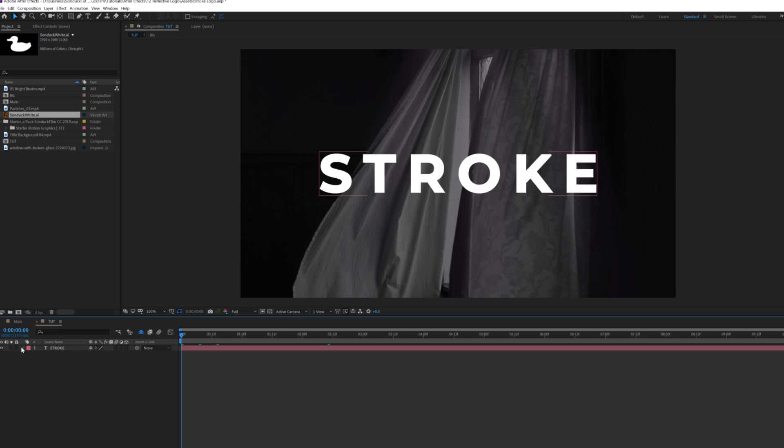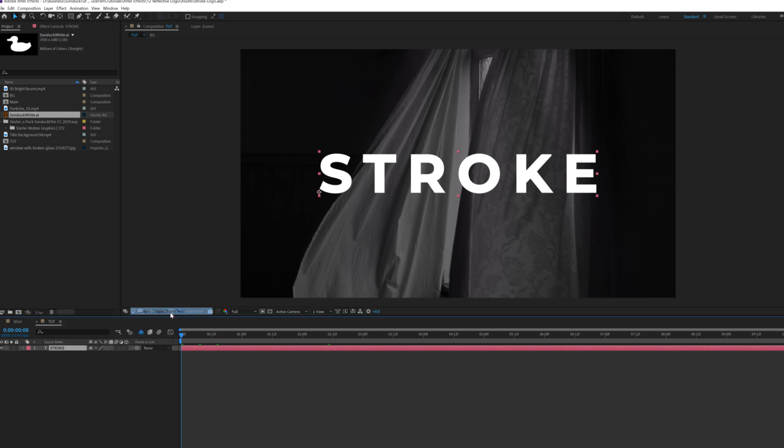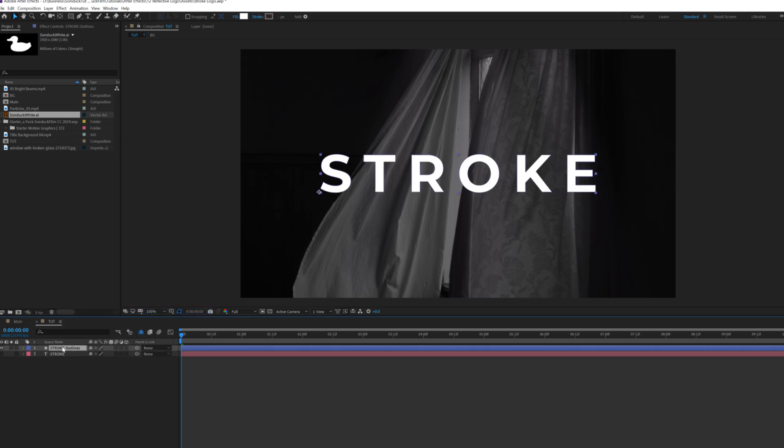Now if you want to use a title, which is what we're doing here, let's go ahead and right click our layer. Go to Create and we'll click on Create Shapes from Text and now we'll have this in its own shape layer and that's perfect.